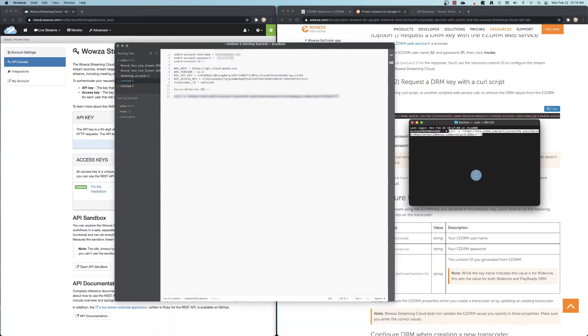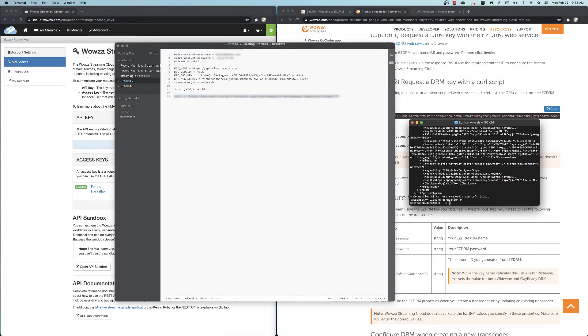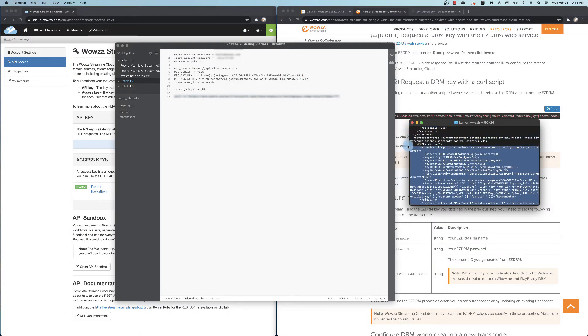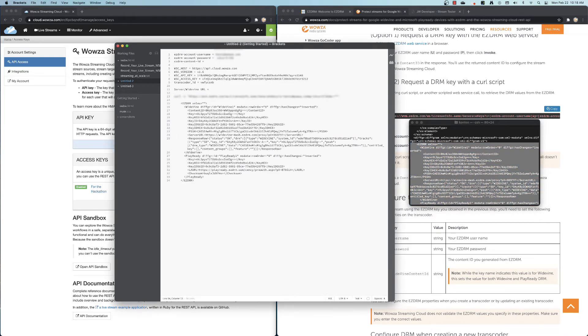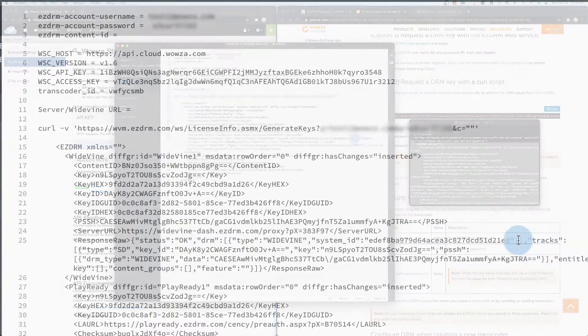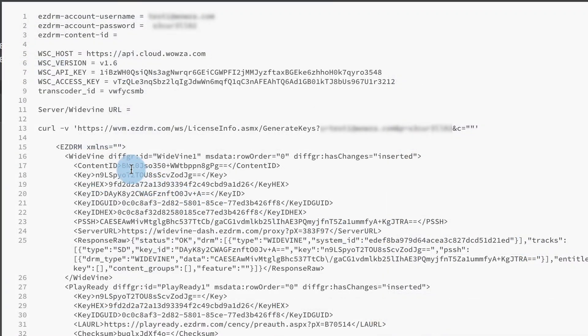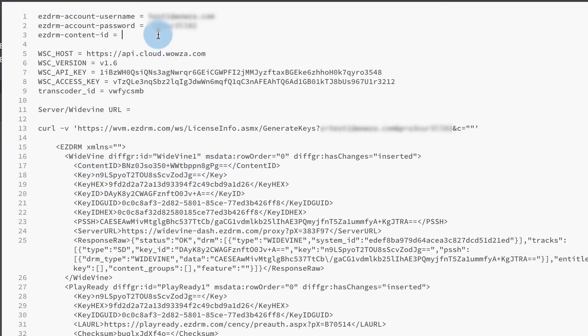From the returned information, you'll want to look specifically at the EZDRM XML. Within that information, you can find the content ID. Copy and paste that for use later.